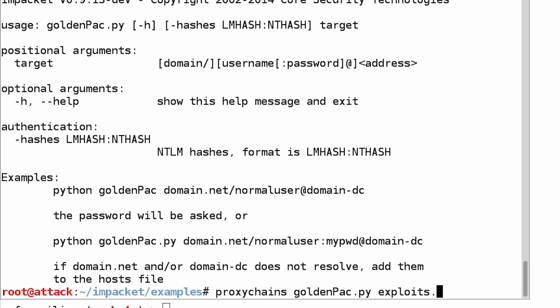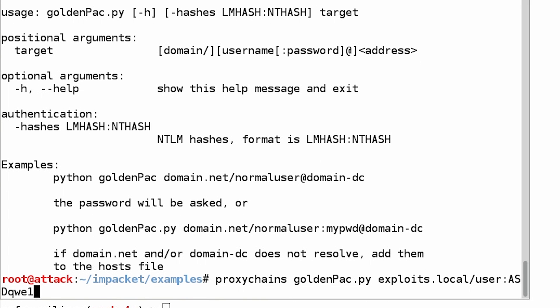So exploits.local, and user is our user, and we've already got his password. We saw that PowerShell pop up in the last episode. We're going to put his password in, and we are going to say at dc1.exploits.local.